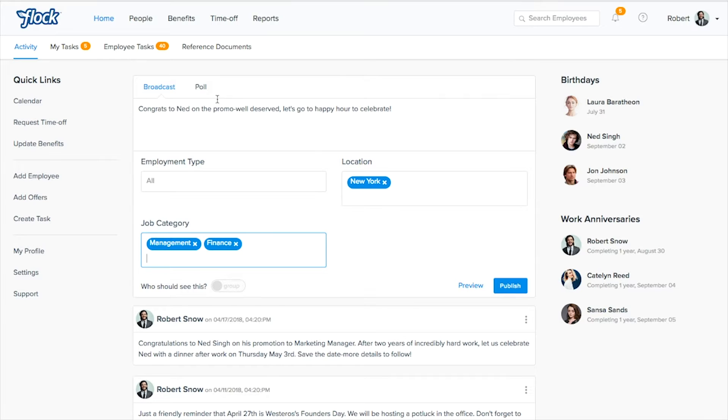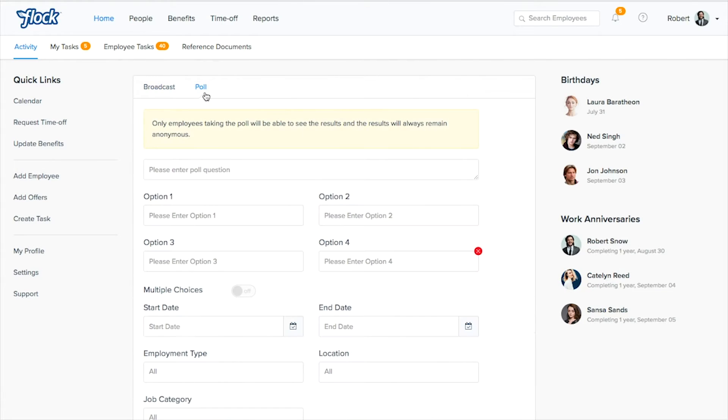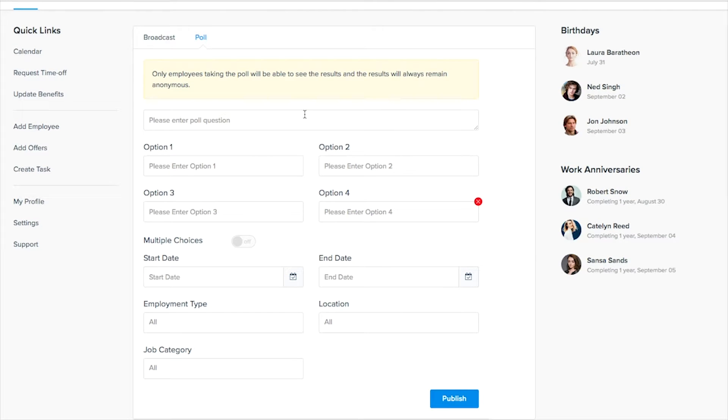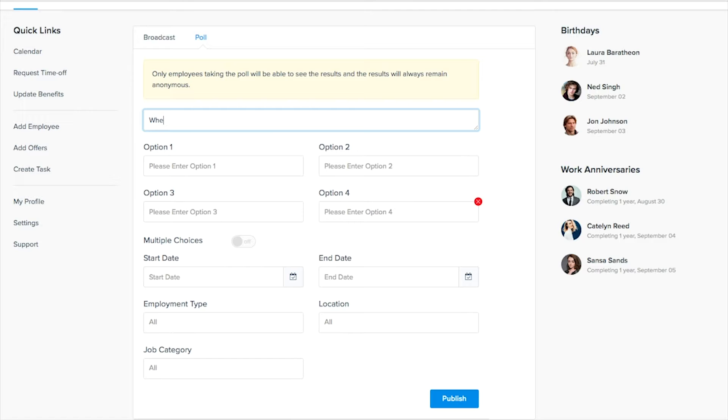The next piece is our polling option which you can just click right here and this is a great tool to get feedback from your employees. So we'll pose a question. Let's say where would you like to have the company picnic?